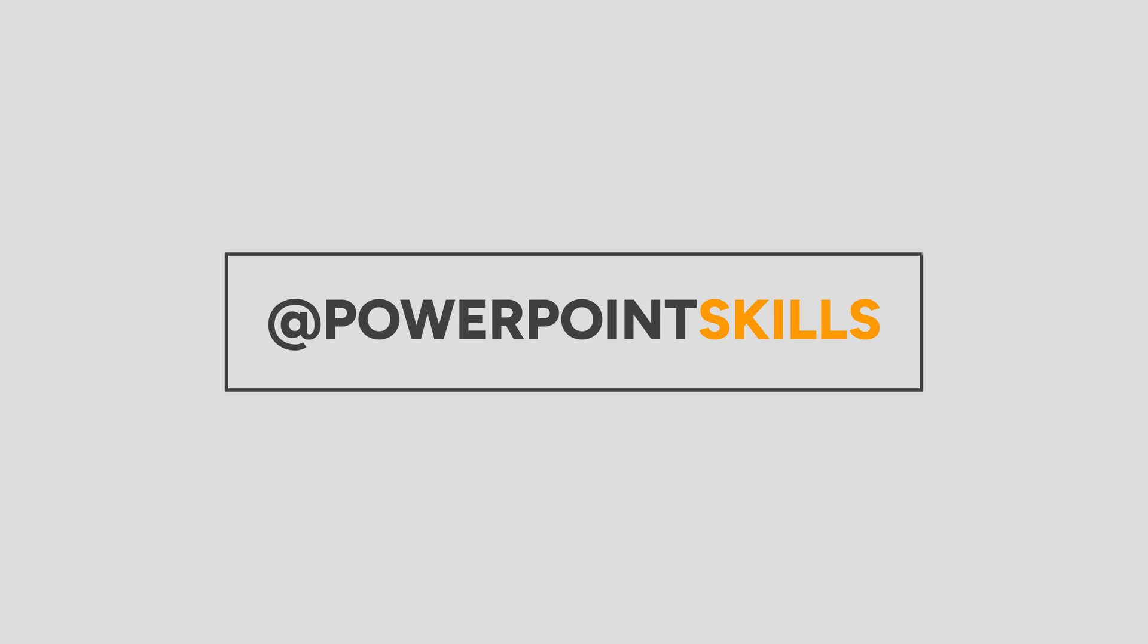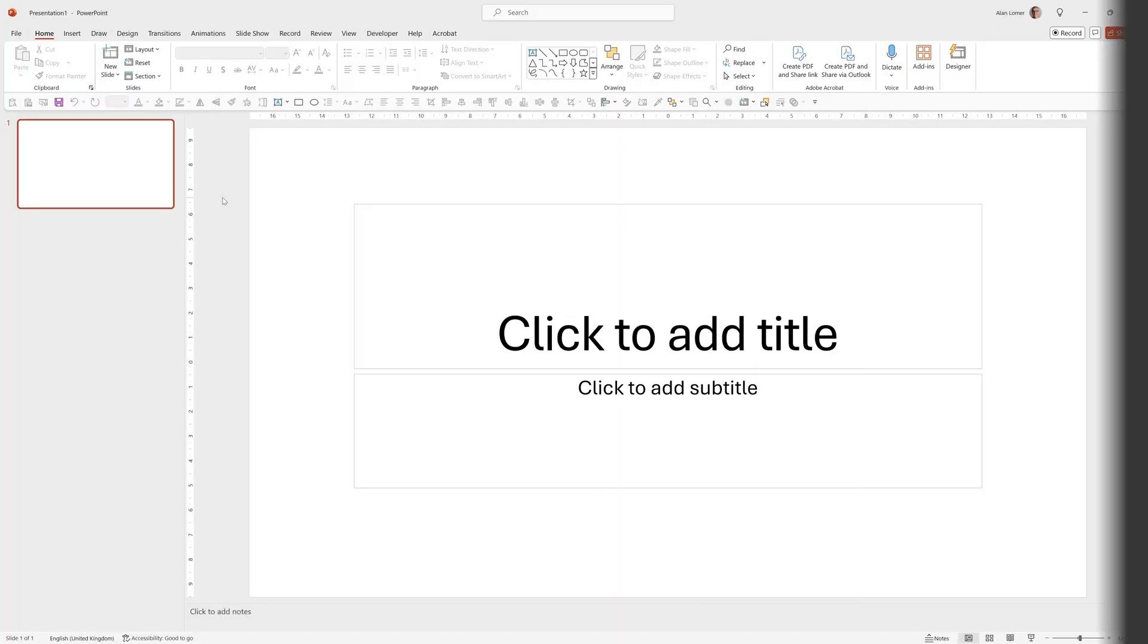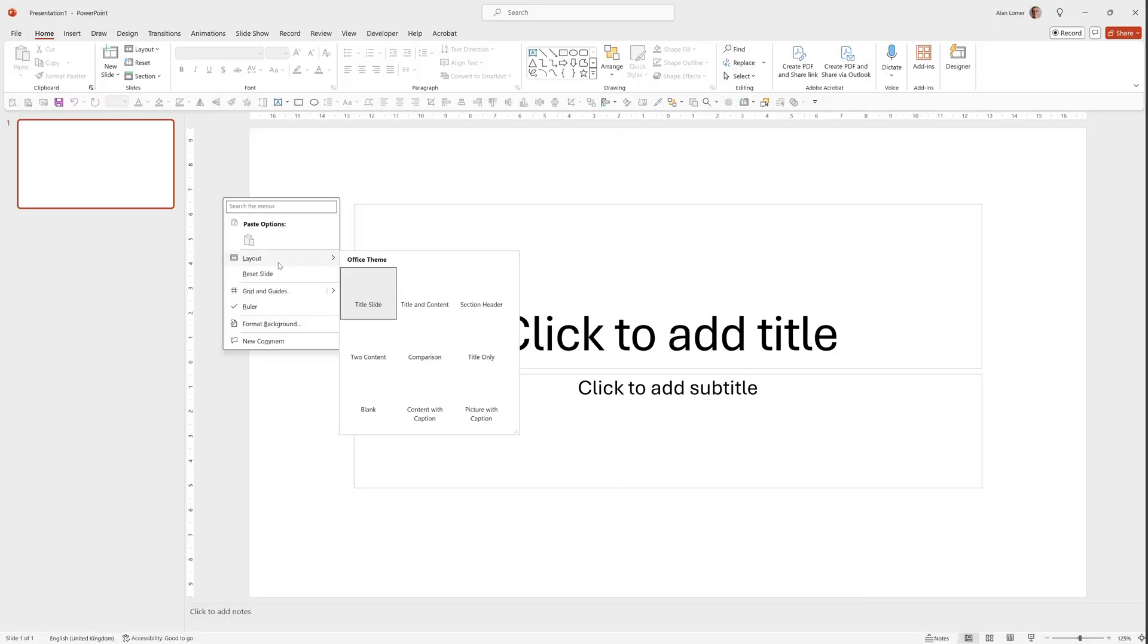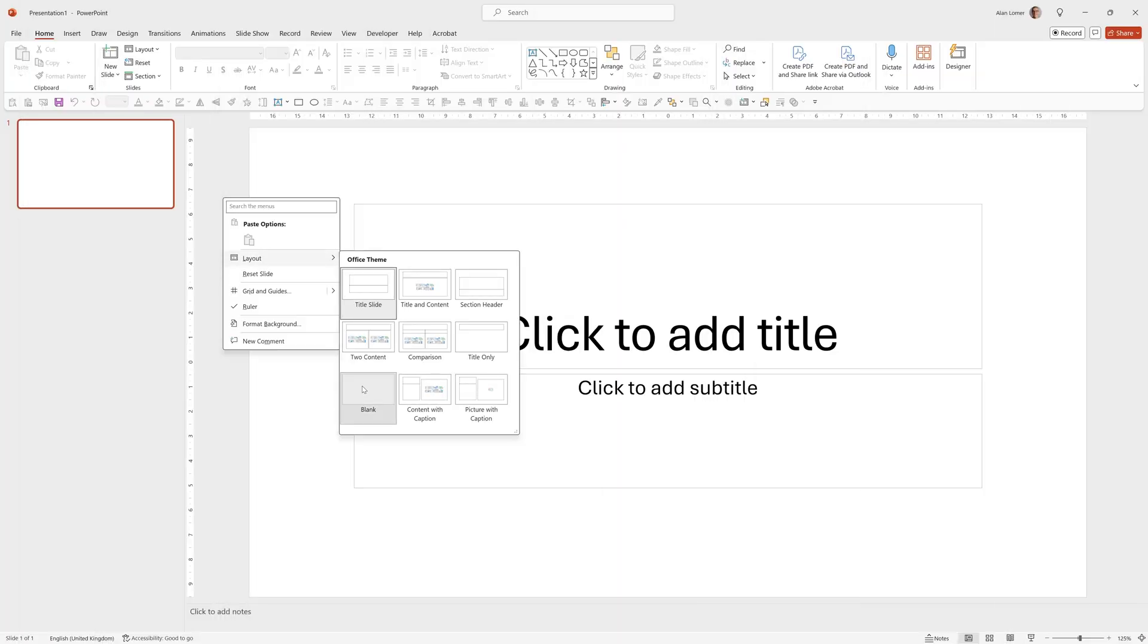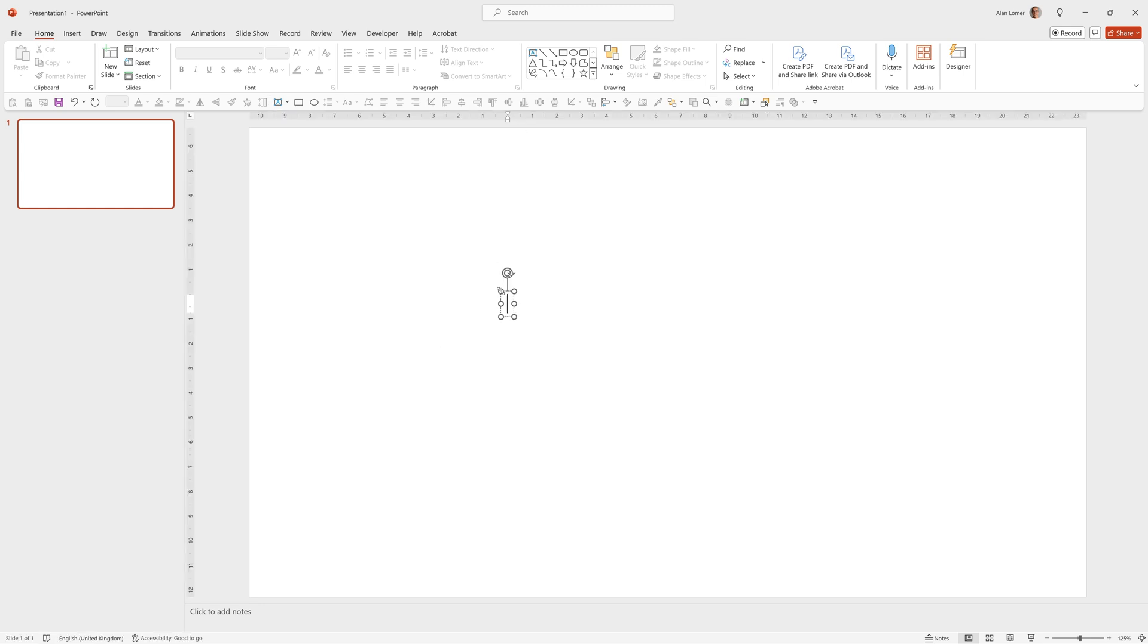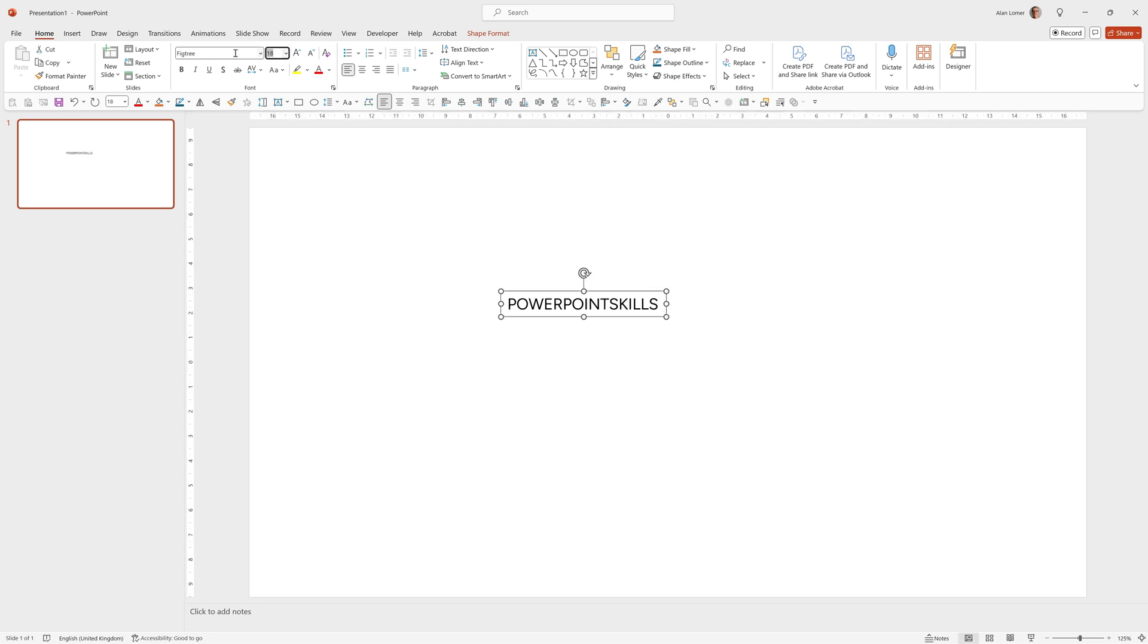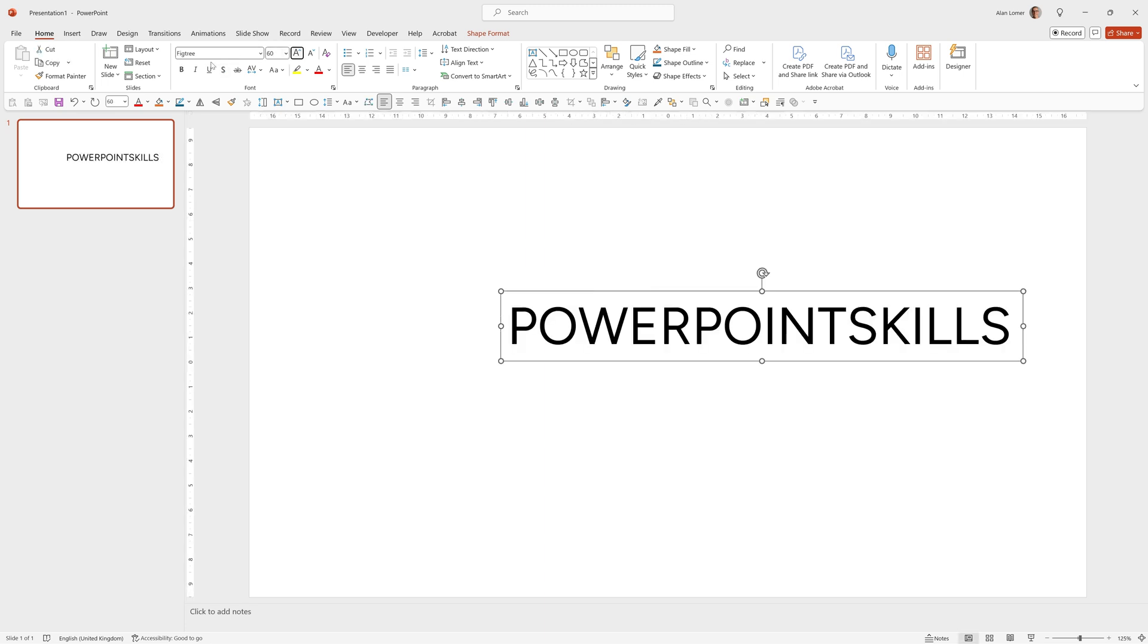As usual we'll start with a blank presentation, so we'll go to File, Blank Presentation, right click Layout and Blank. Now let's add the circle text. We can click on our text box and click anywhere and type our text. I want this to be Fig Tree, 60 Point and Bold.